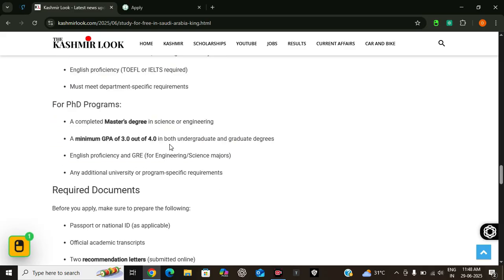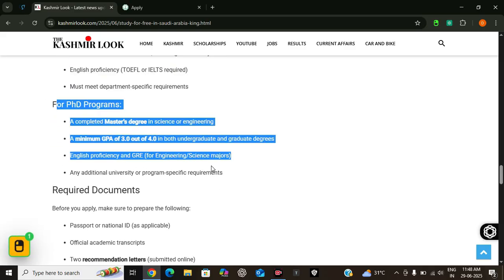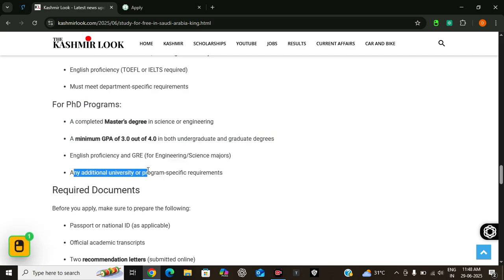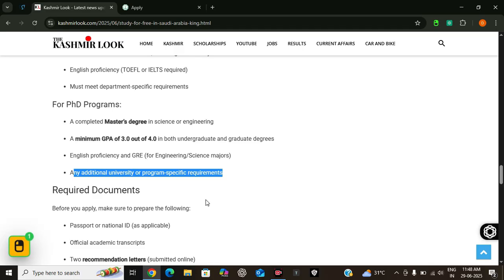And for PhD programs, you will require a complete master's degree in science or engineering, a minimum GPA of 3.0 out of 4 in both degrees, and English statistics course and GRE is preferred. Additionally, you will require program-specific conditions. You have to meet those conditions for successful application.